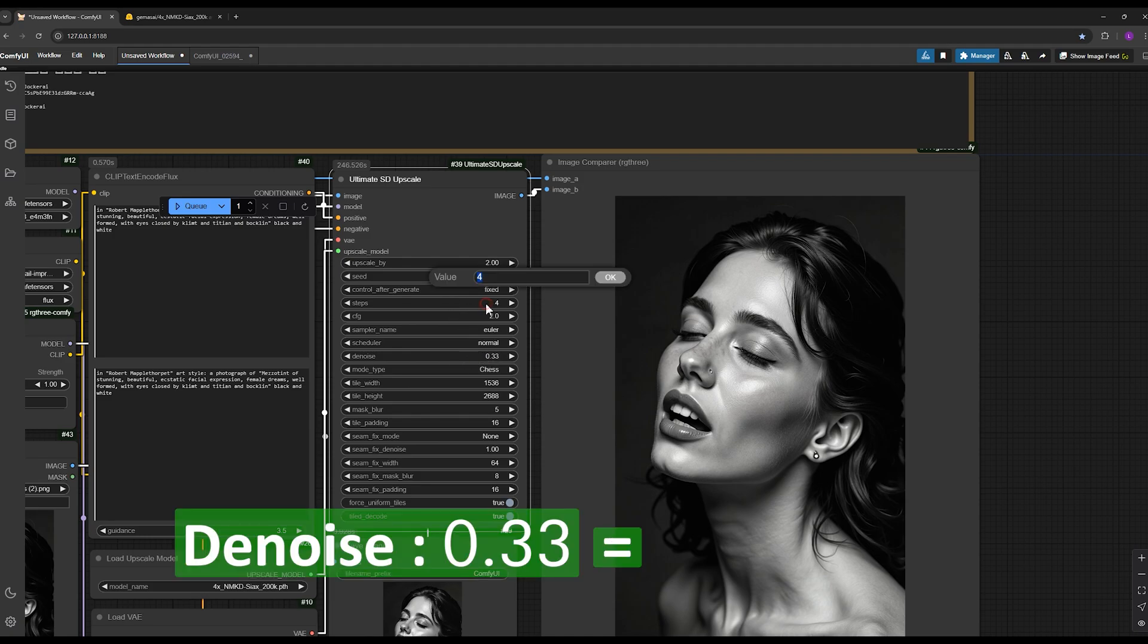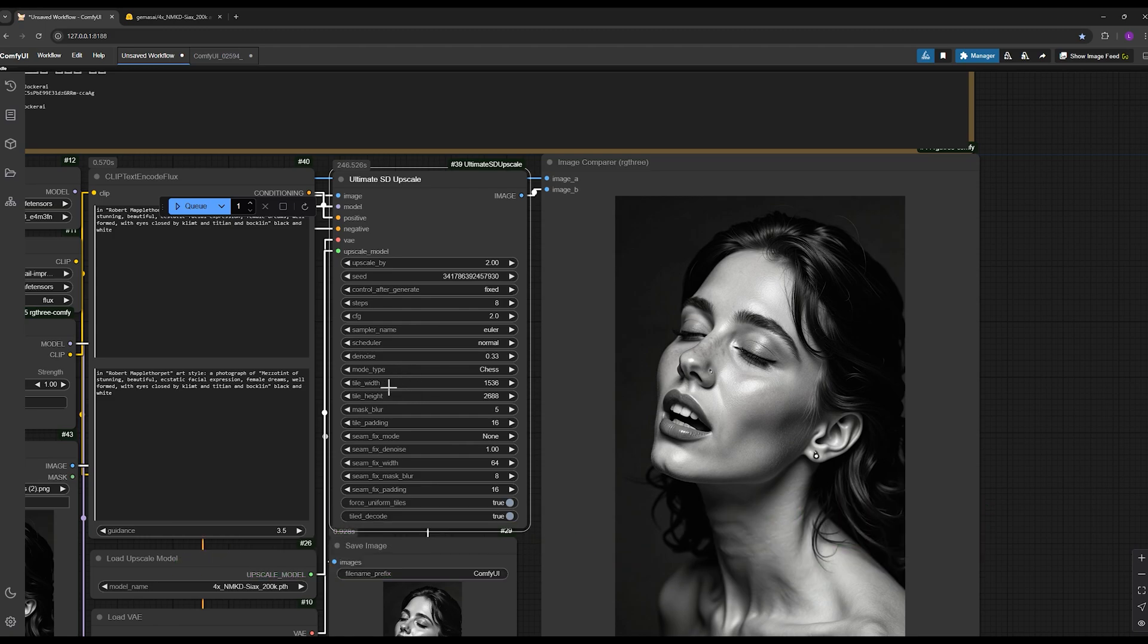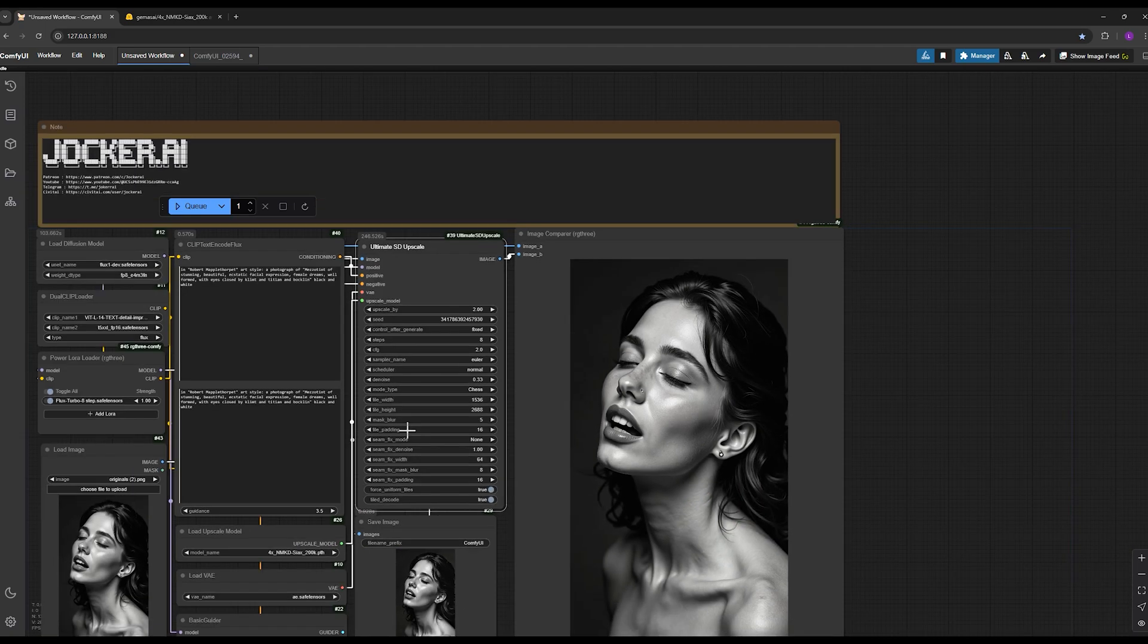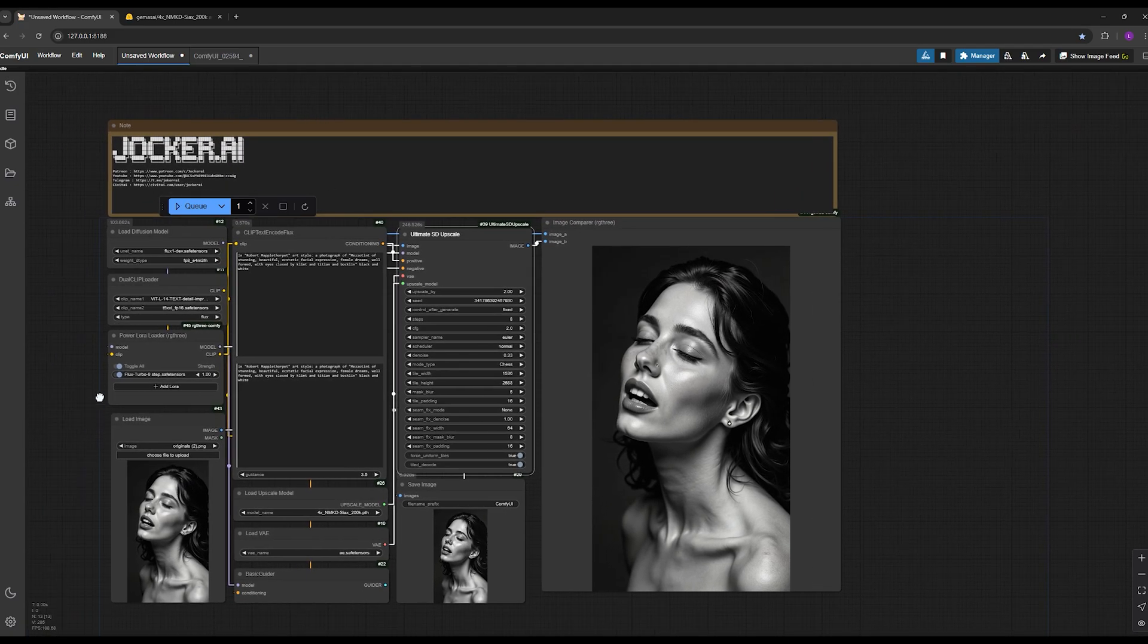These two settings are directly related. The more you increase the denoise, the more steps you should add. At the denoise strength of 0.33, you can experiment with the steps ranging from 2 to 8. I've obtained good results with all these settings. I've included some examples in a file within the advanced version of this tutorial.